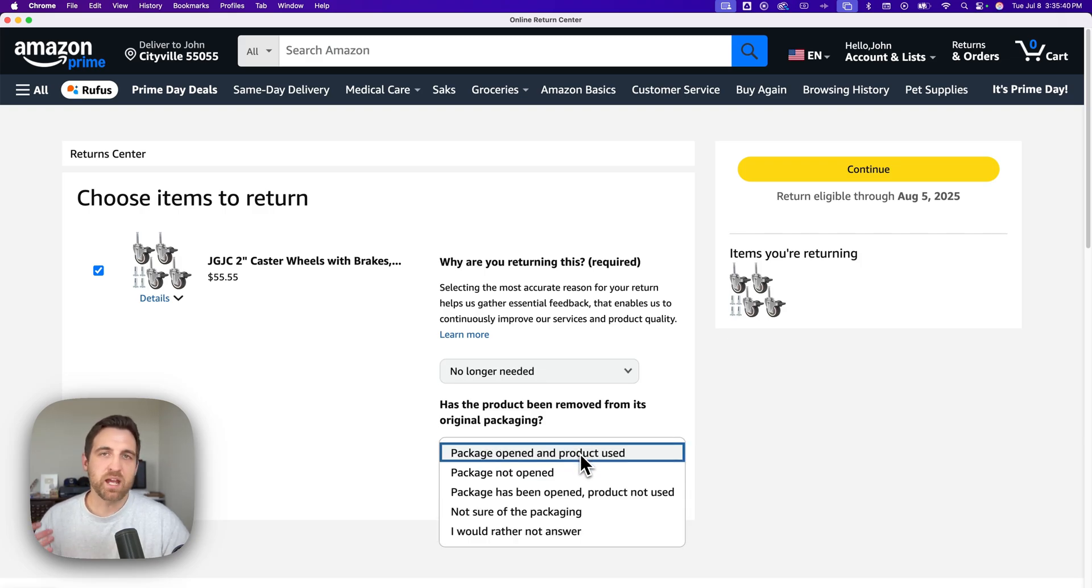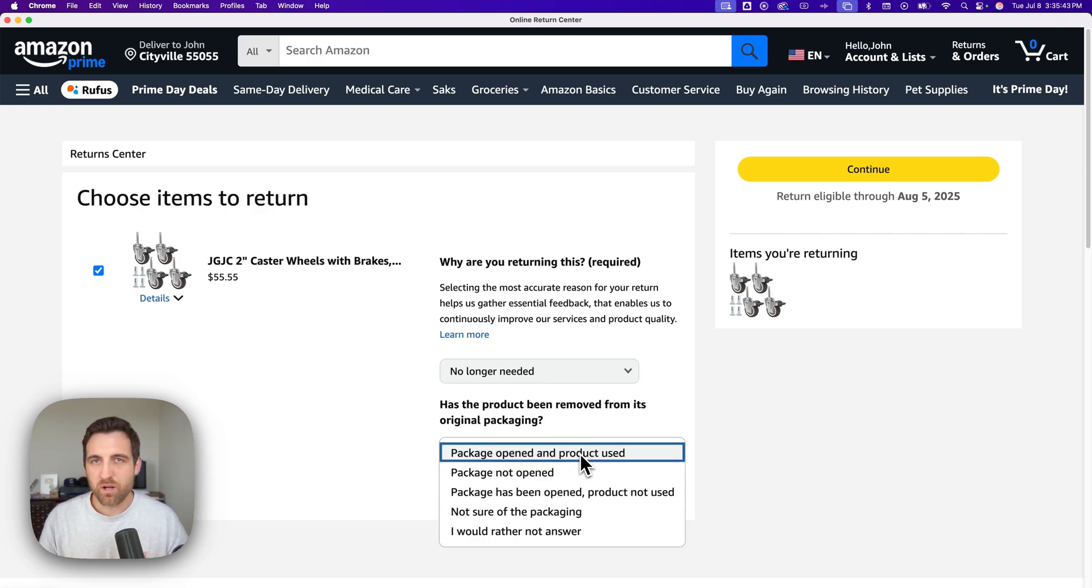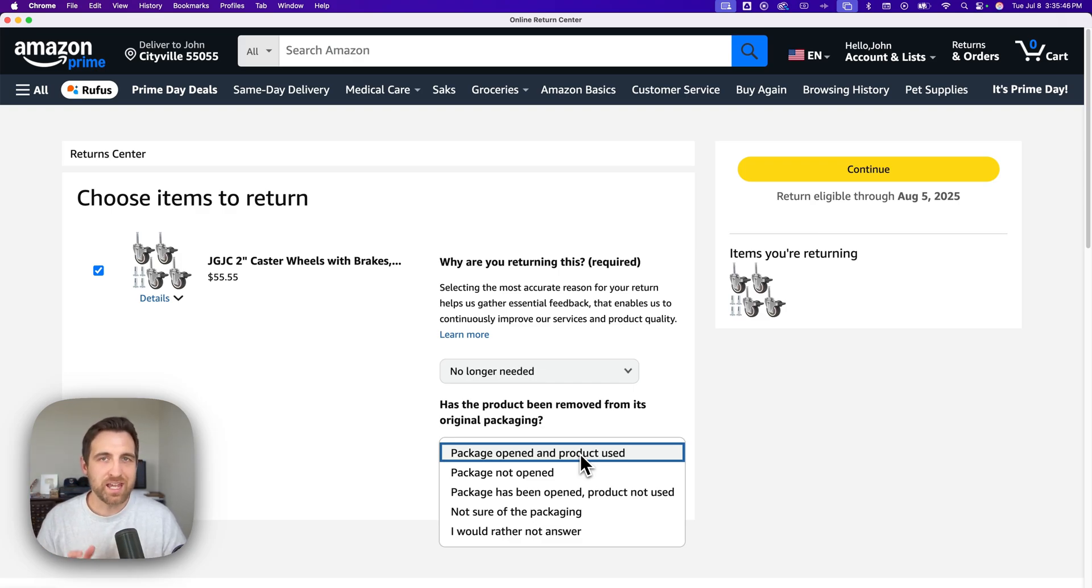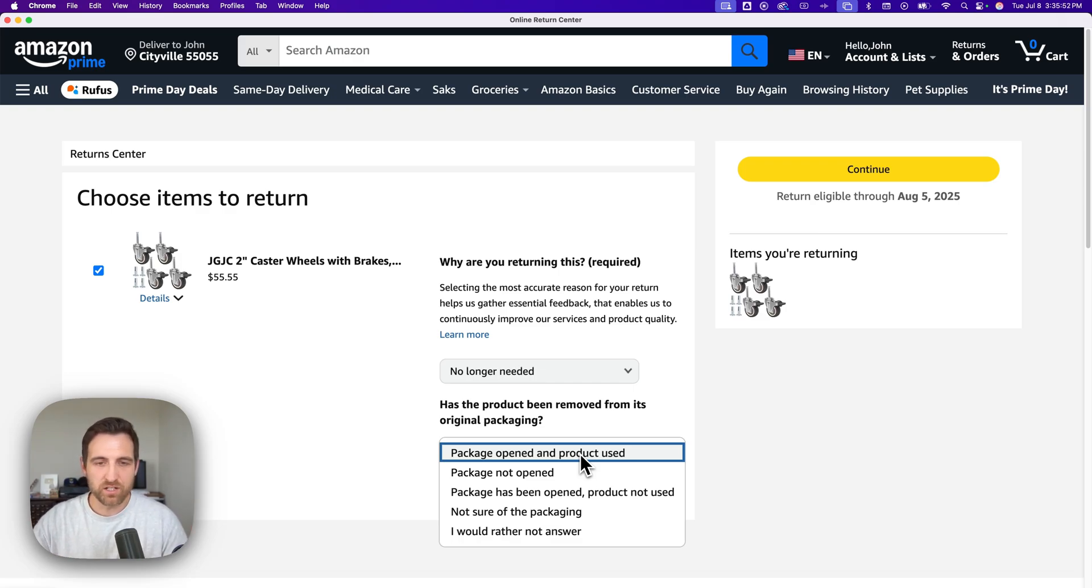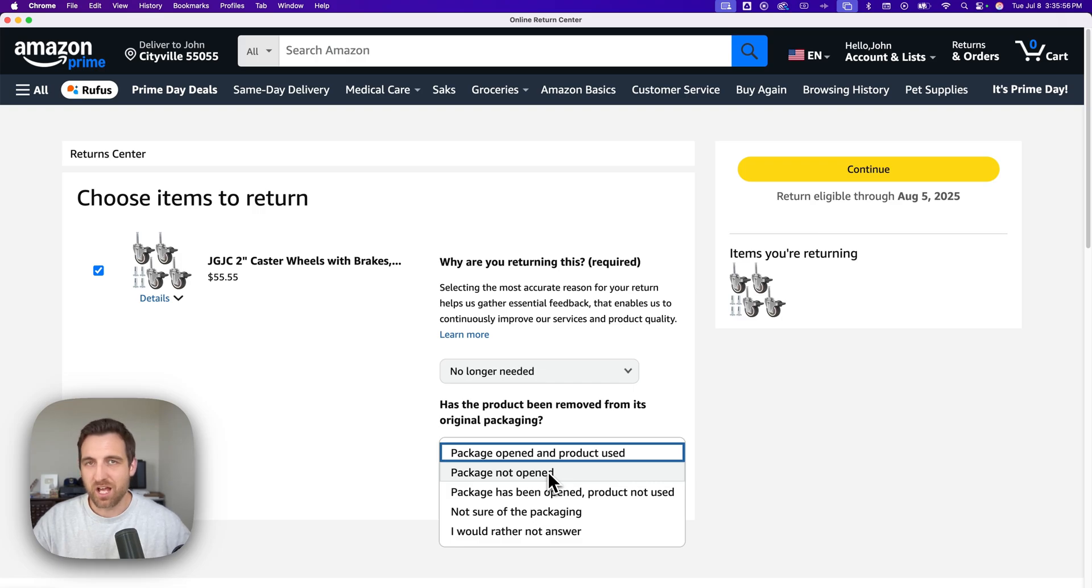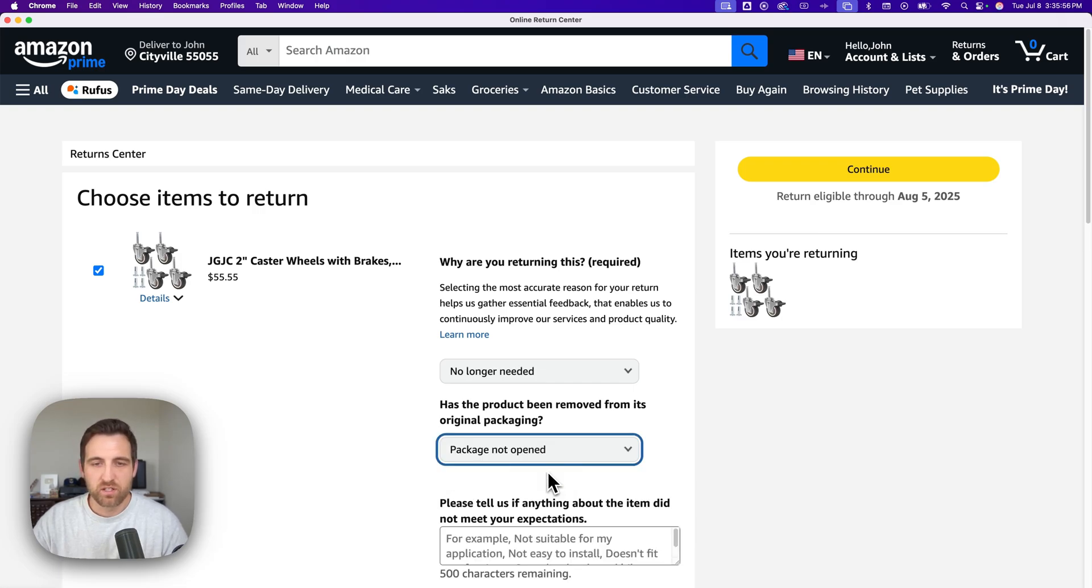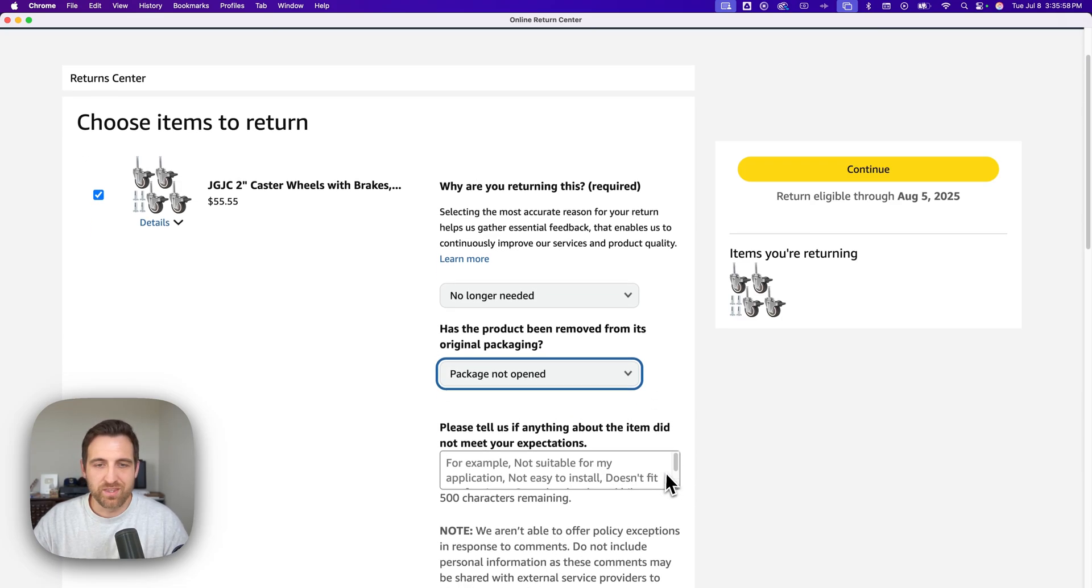It asks you whether or not the packaging has been opened or if you've used the product at all. Just answer honestly here. All it does is categorize it for Amazon so that they can send it to the proper center for returns or proper area.